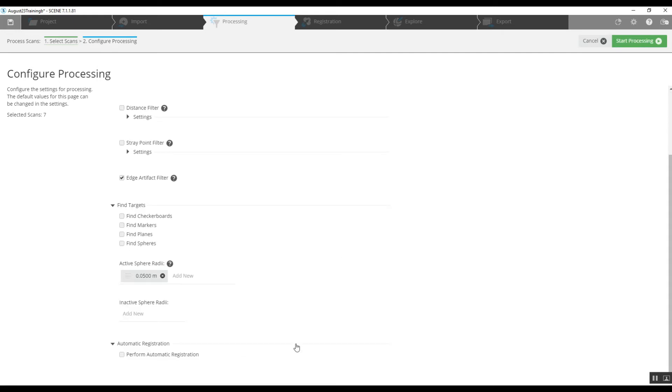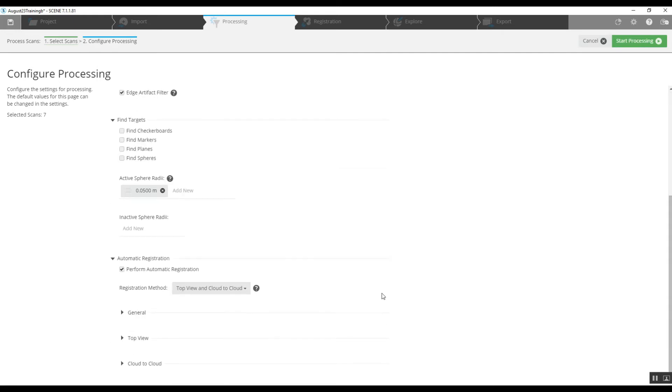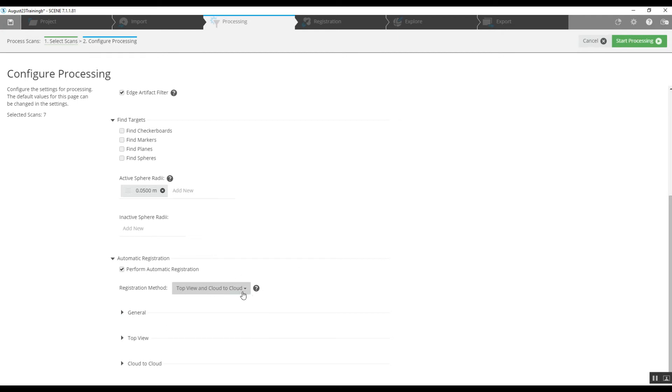Because we're going to perform an automatic registration, we have to choose our method. Because we're not using targets, this is our option. We're going to stick with top view and cloud to cloud, meaning the software is going to look down on the project, spin each one of the scans around, look for geometry that matches, and once it does it'll put the scans together, then use cloud to cloud to tighten that registration up.